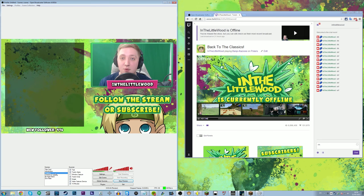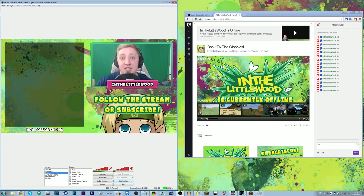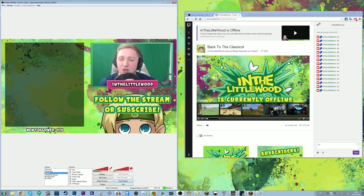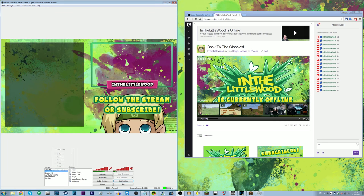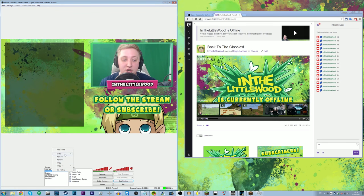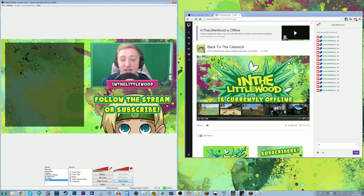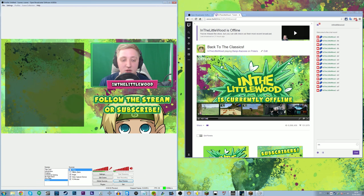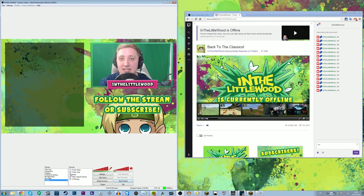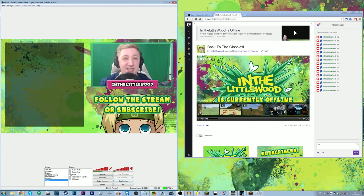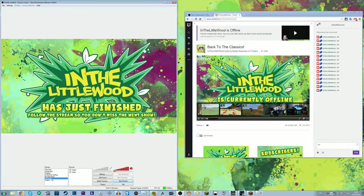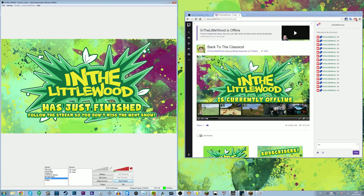I have a duplicate of the intro scene called 'chatting' — whenever I want to jump from gameplay back to just chatting briefly, I don't want the introduction music playing. So I right-clicked on the intro scene, pressed copy, renamed it, and simply deleted the video source. That gives an exact duplicate without the intro animation — replicating scenes is really easy to do. My Be Right Back and end slates are all set up the same way.